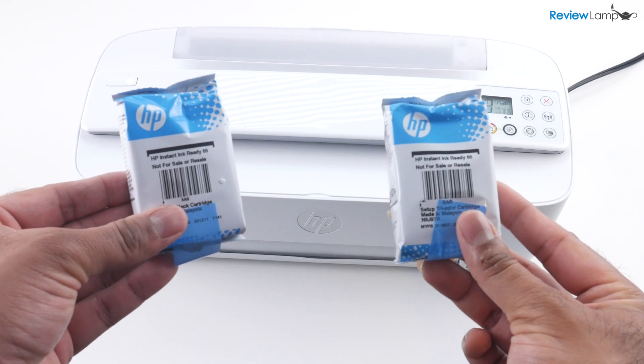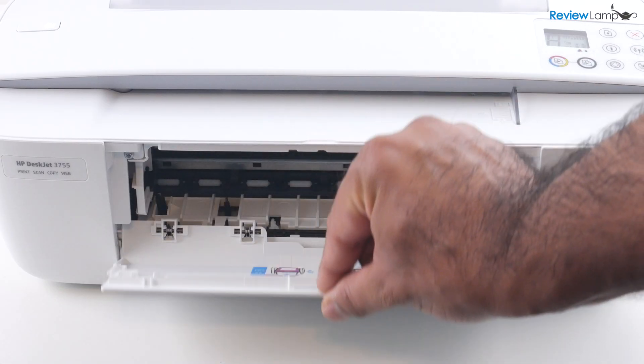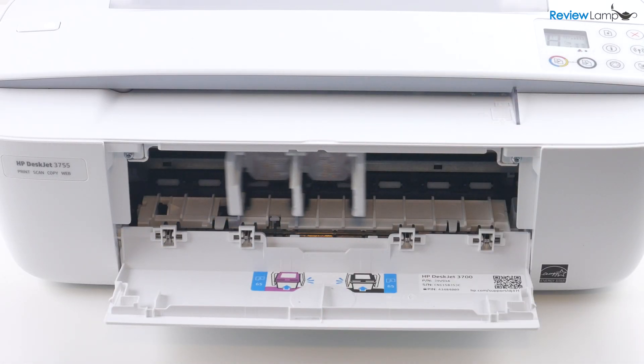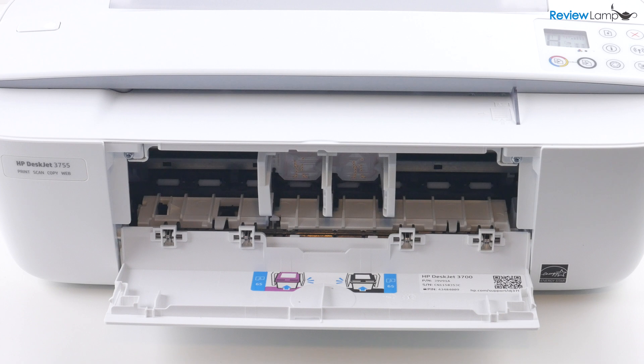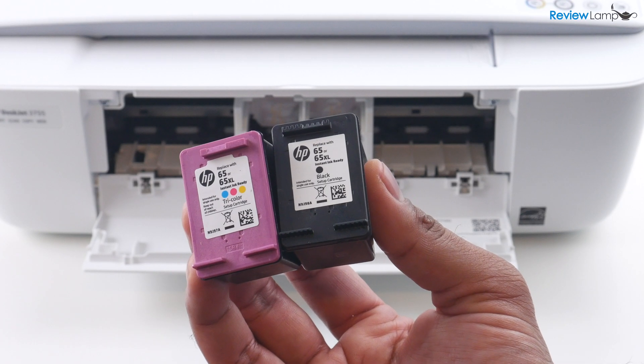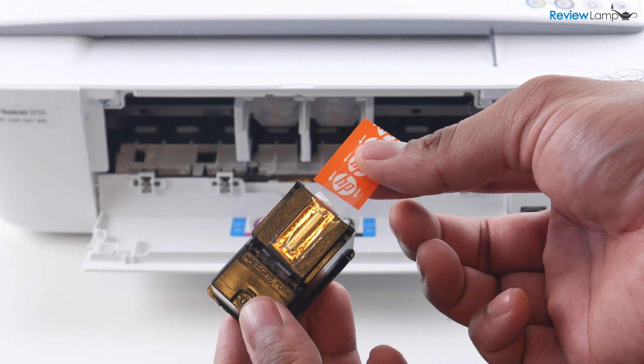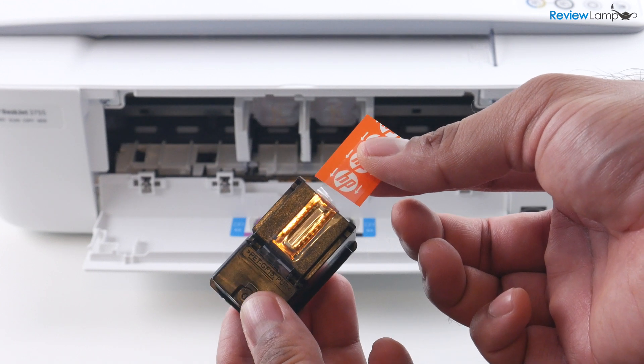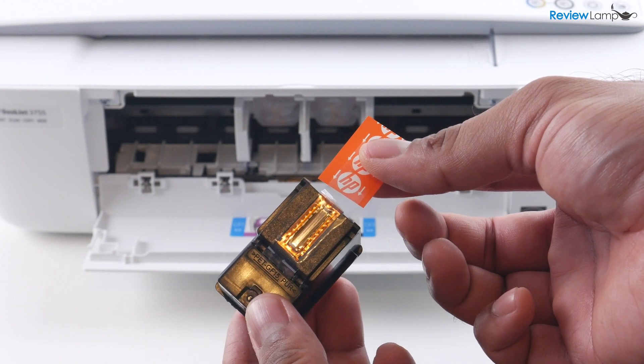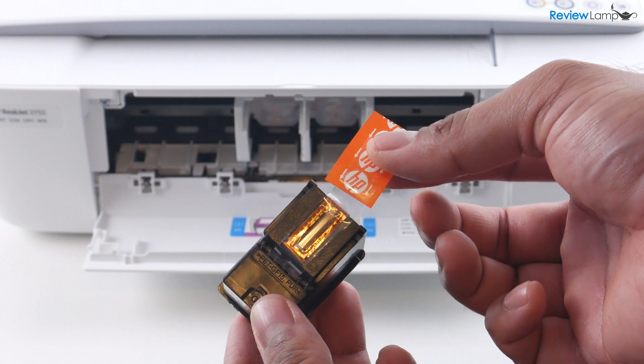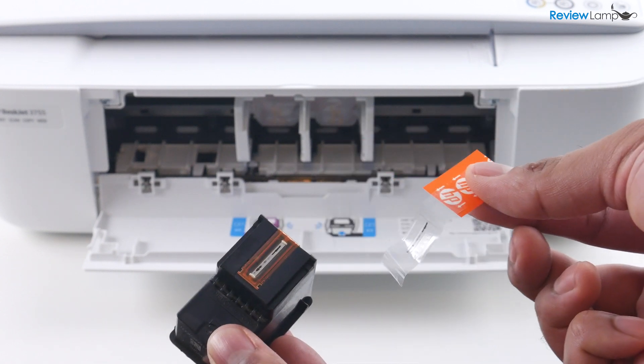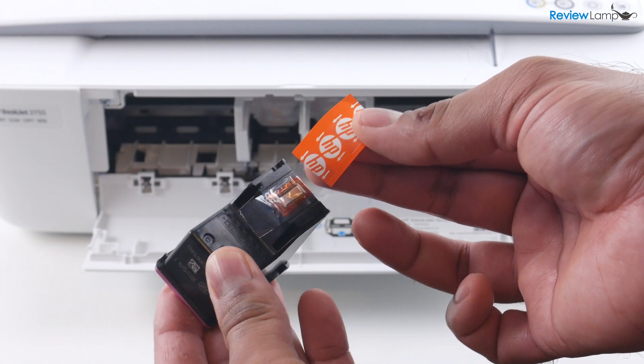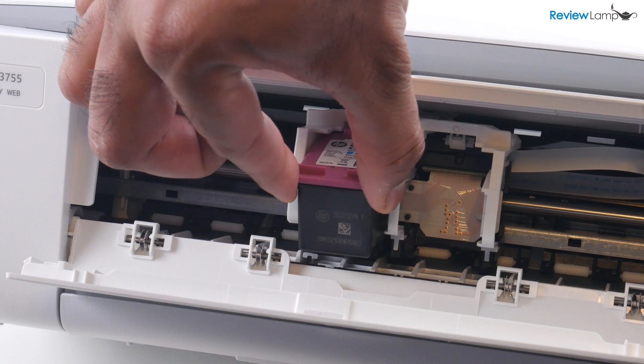And the next step is to install the cartridges. Open this compartment on the front and you'll notice that the cartridge tray slides into view. Now I've removed both cartridges from their outer packaging. You also want to remove this piece of protective tape on the print head by pulling on this paper with the HP logo. Do that for both cartridges. And then let's start with the tricolor cartridge.